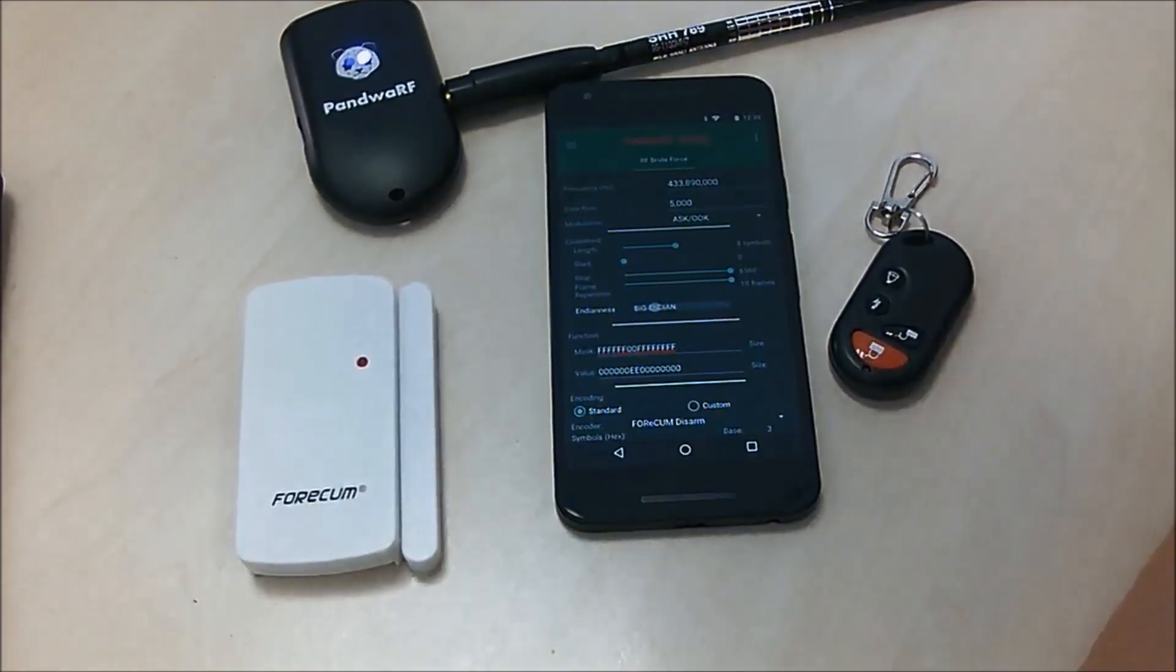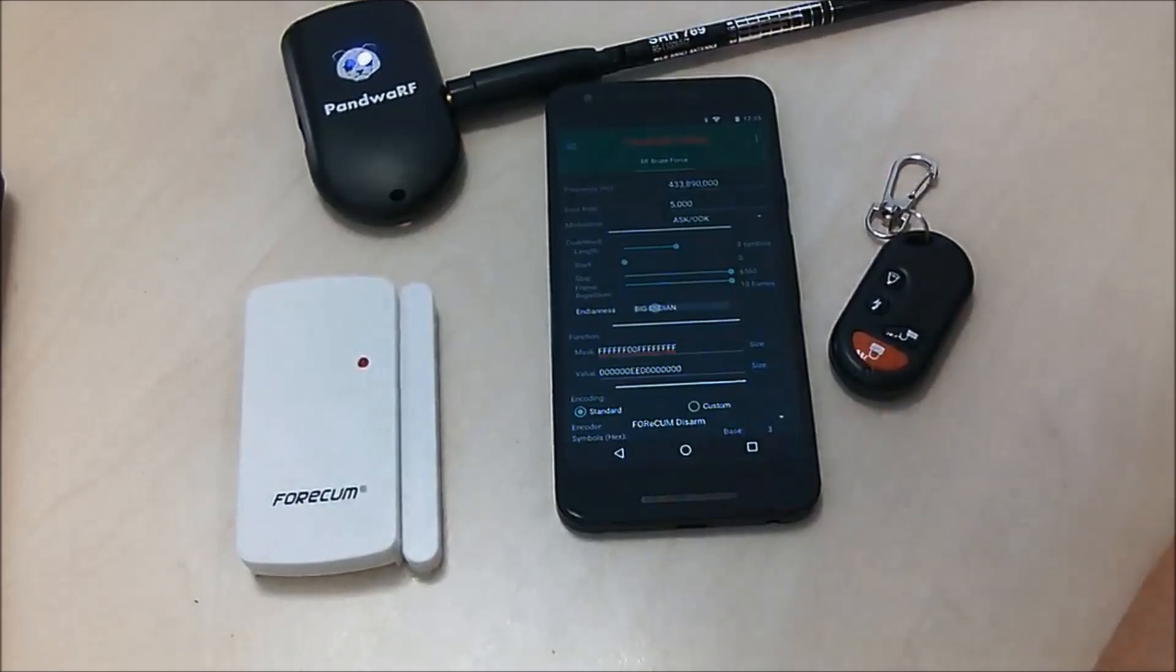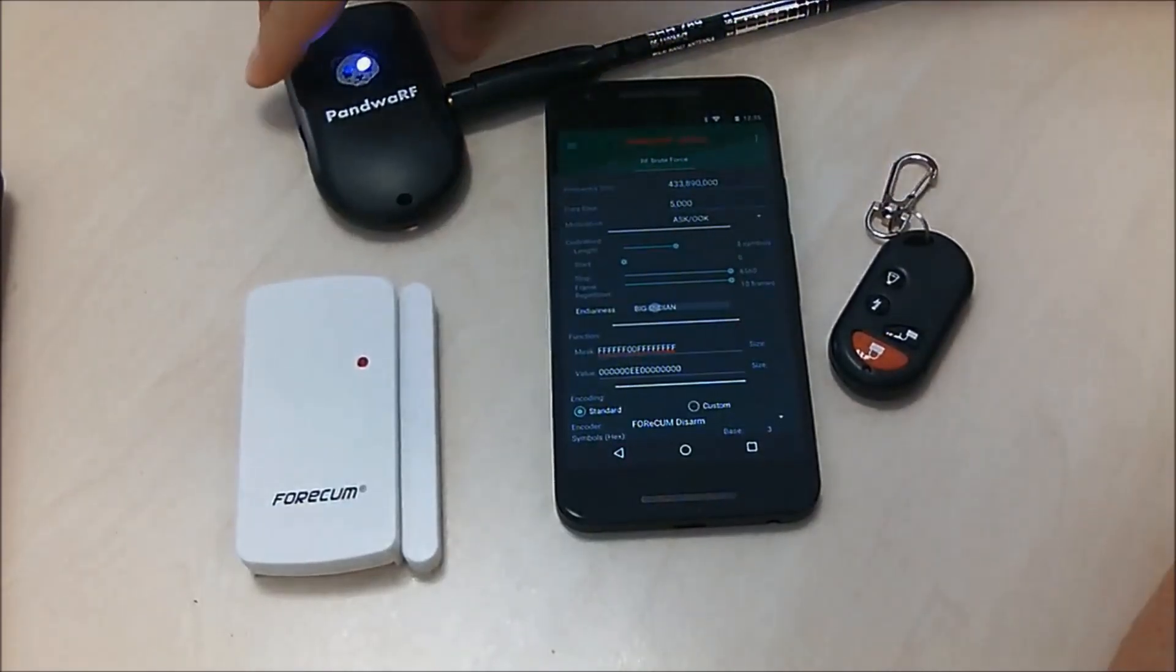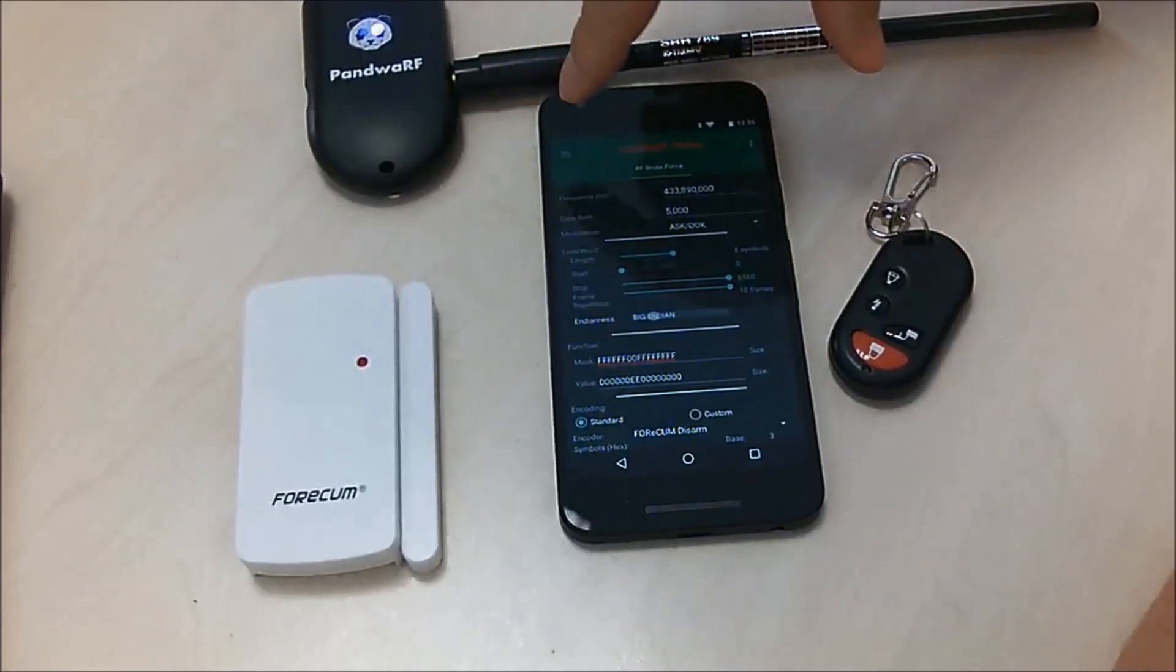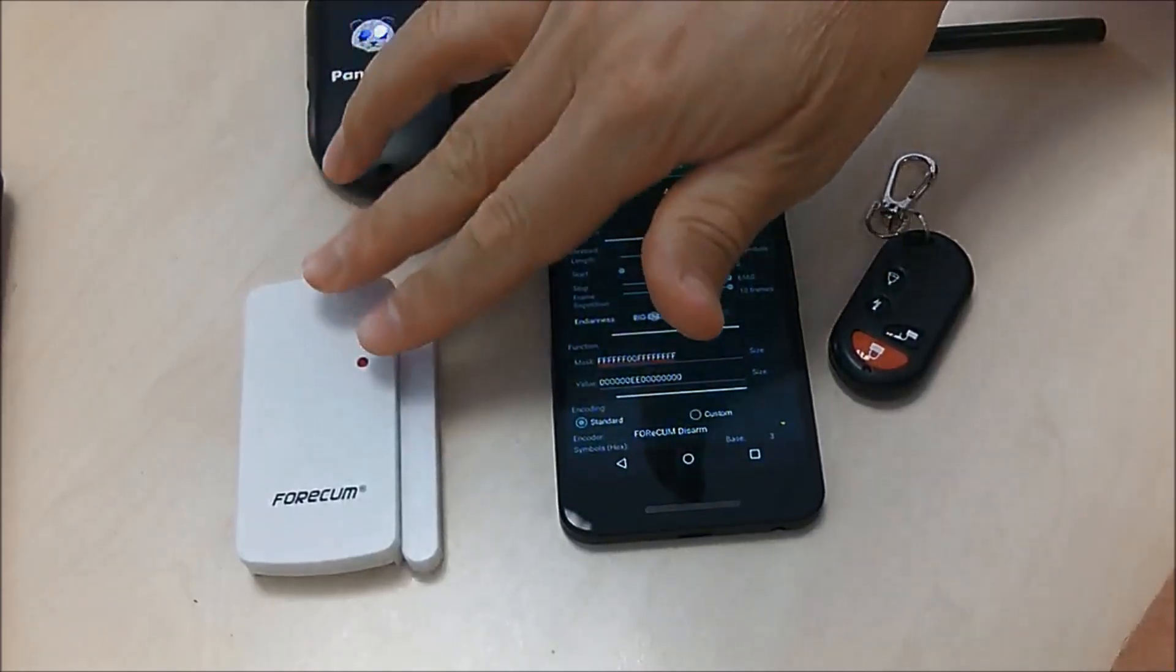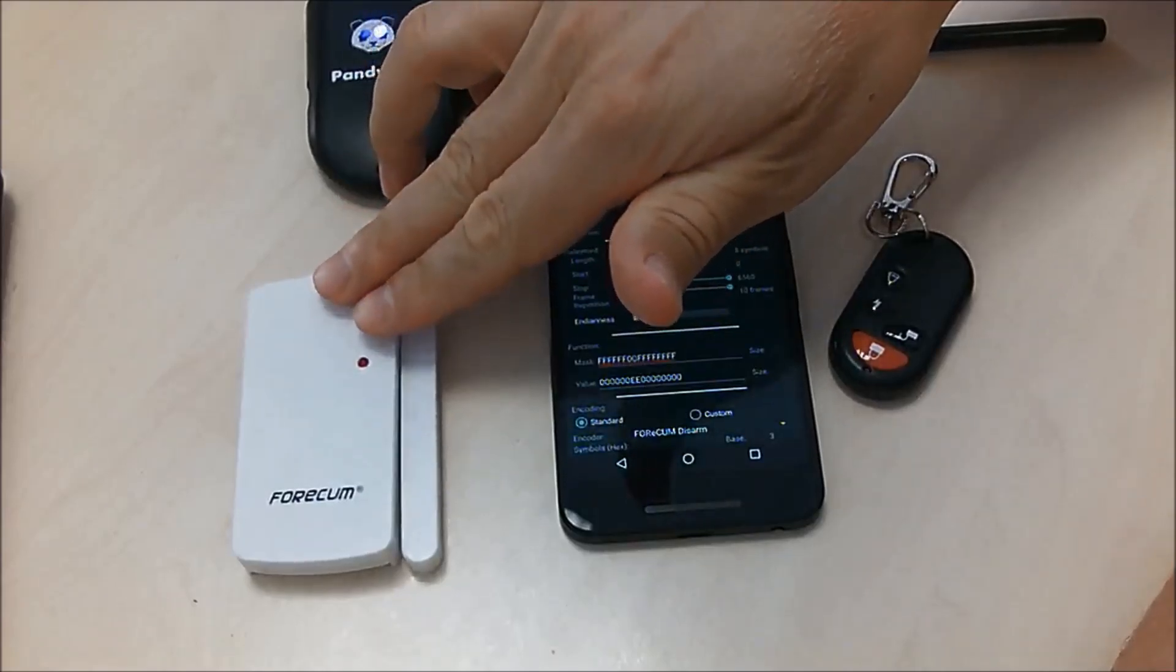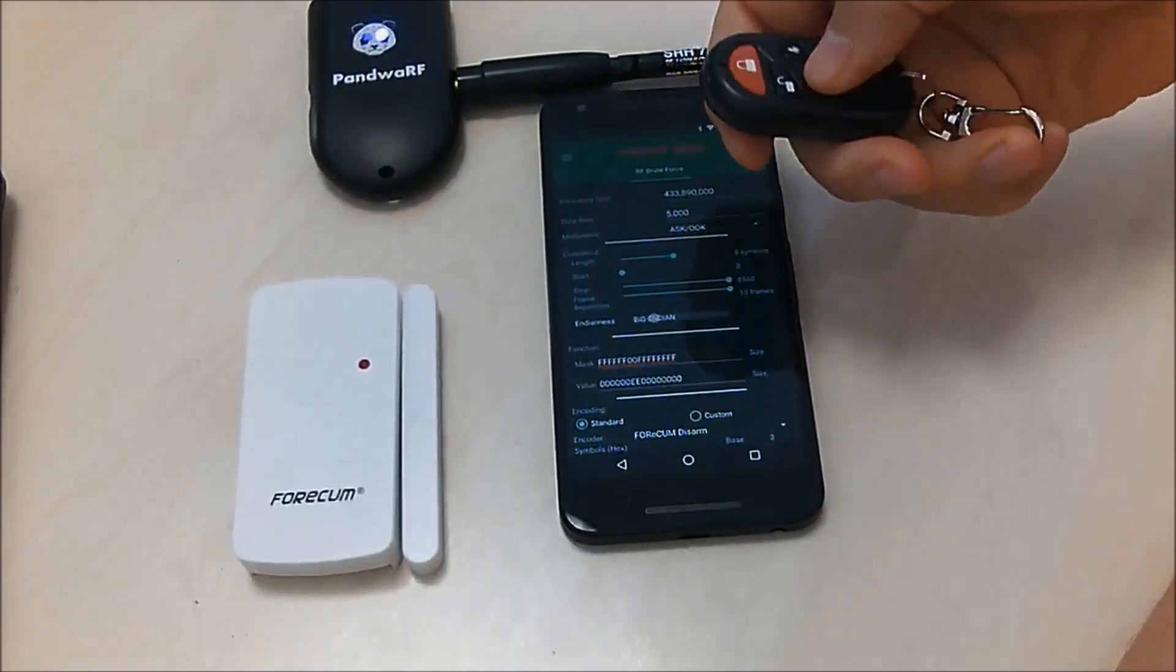Hello, I will show you how to use the PondYRF brute force integrated feature to deactivate a low cost alarm found on Amazon. The setup is smartphone, PondYRF application, the PondYRF device, and the low cost alarm with its remote control.